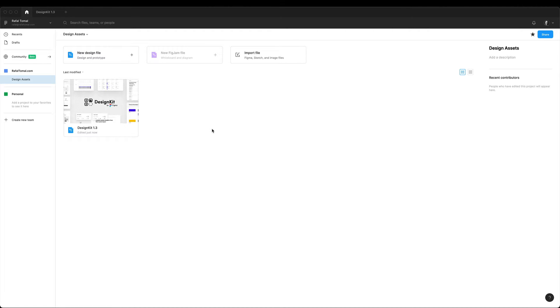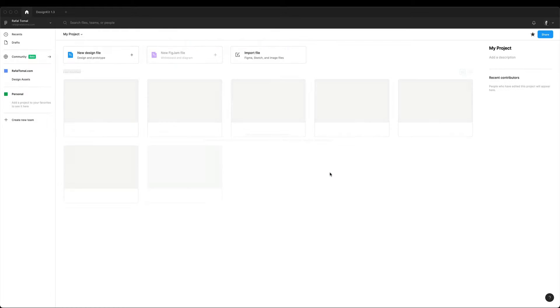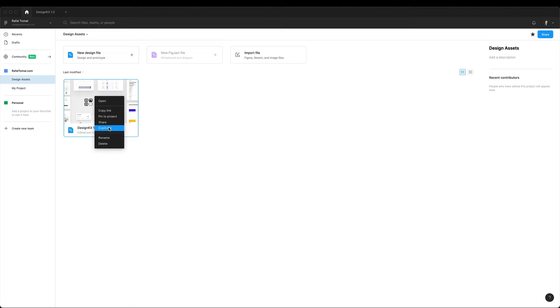So the first step we want to take is to create a new project in Figma. So I'm going to choose a new name for my project and then click create project. Now as I mentioned in the previous video you always want to duplicate the original design kit template and rename it to start a new project file.